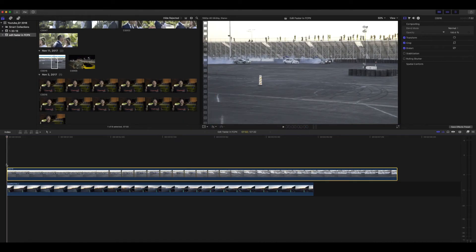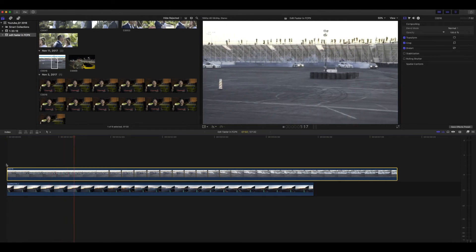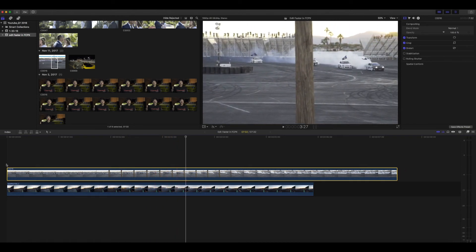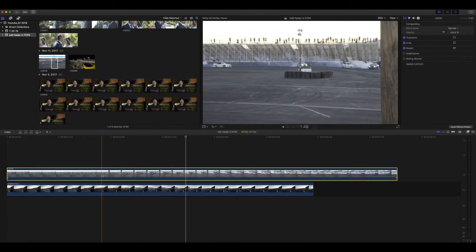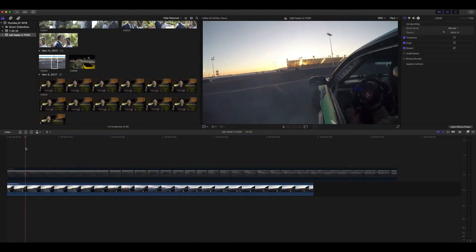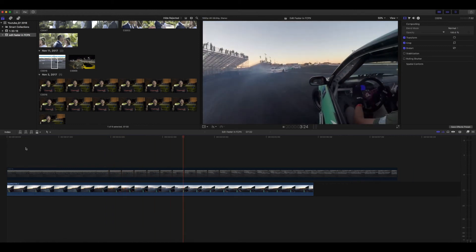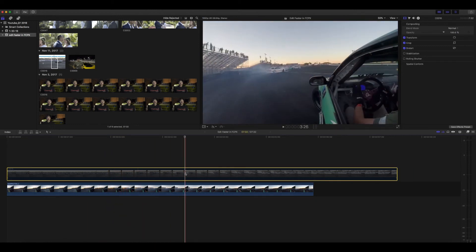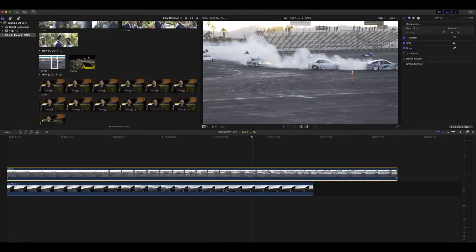Tip number three is the quickest way to help you choose between two different video clips or audio clips during your edit. What you want to do is stack the two that you're choosing between on top of each other, and then go ahead and watch it back. When you're ready to see what the second option looks like, select the clip on top and press V on the keyboard — that will deactivate the clip, and then you can see how it fits into your edit. When you're ready to see how that first one looks again, simply select that clip and press V again to reactivate it. This gets rid of the whole need of dragging clips in and out of the timeline and deleting them and bringing them back and forth. It just saves so much time.